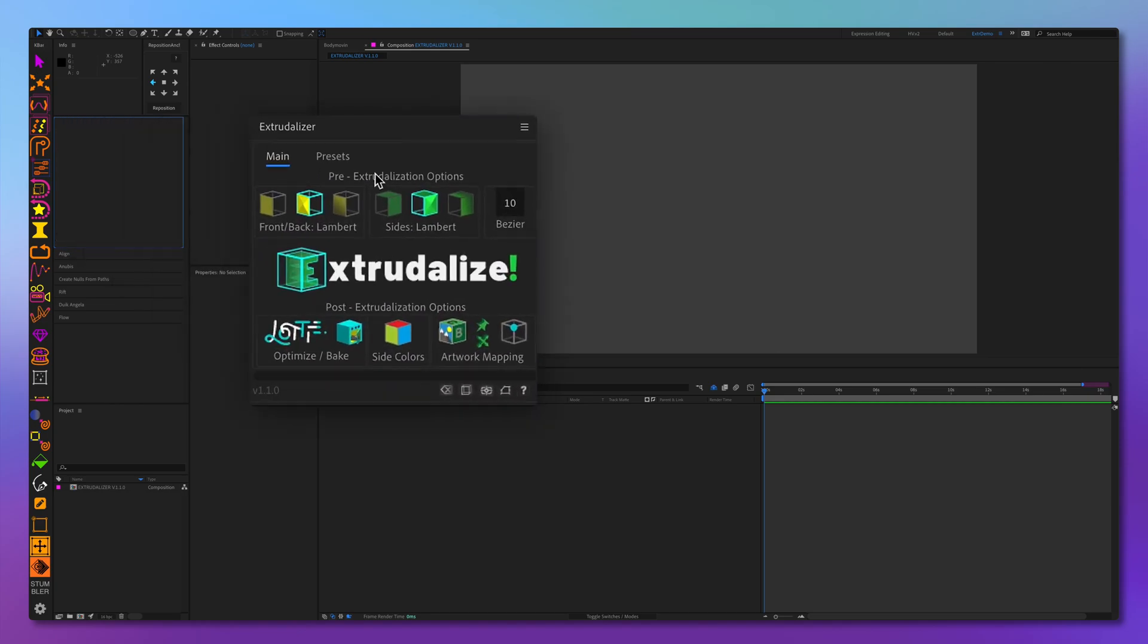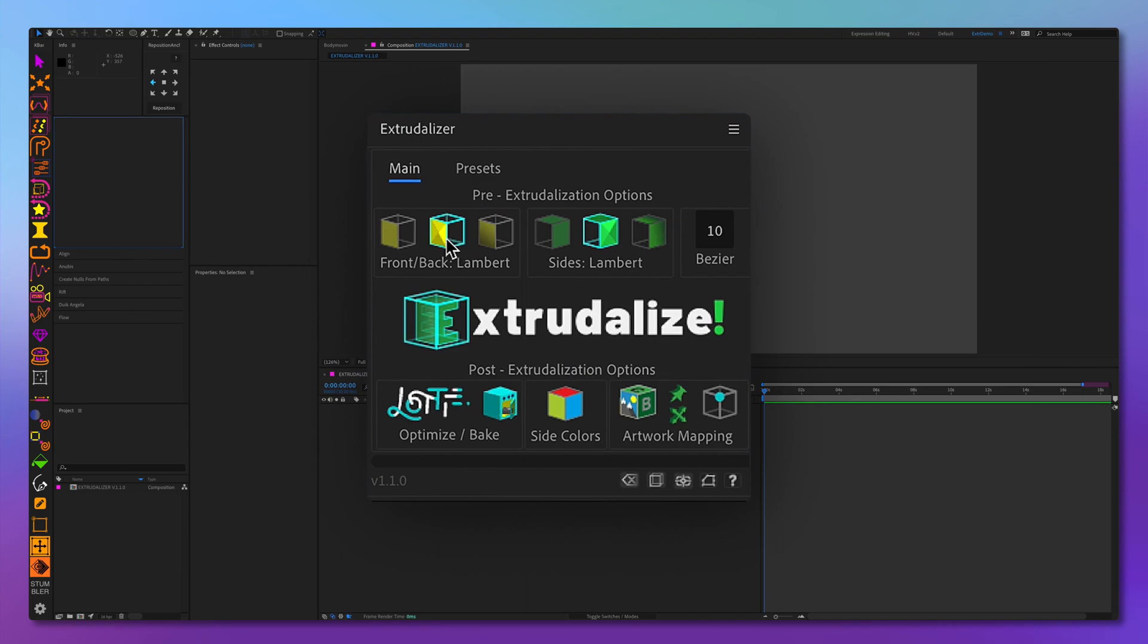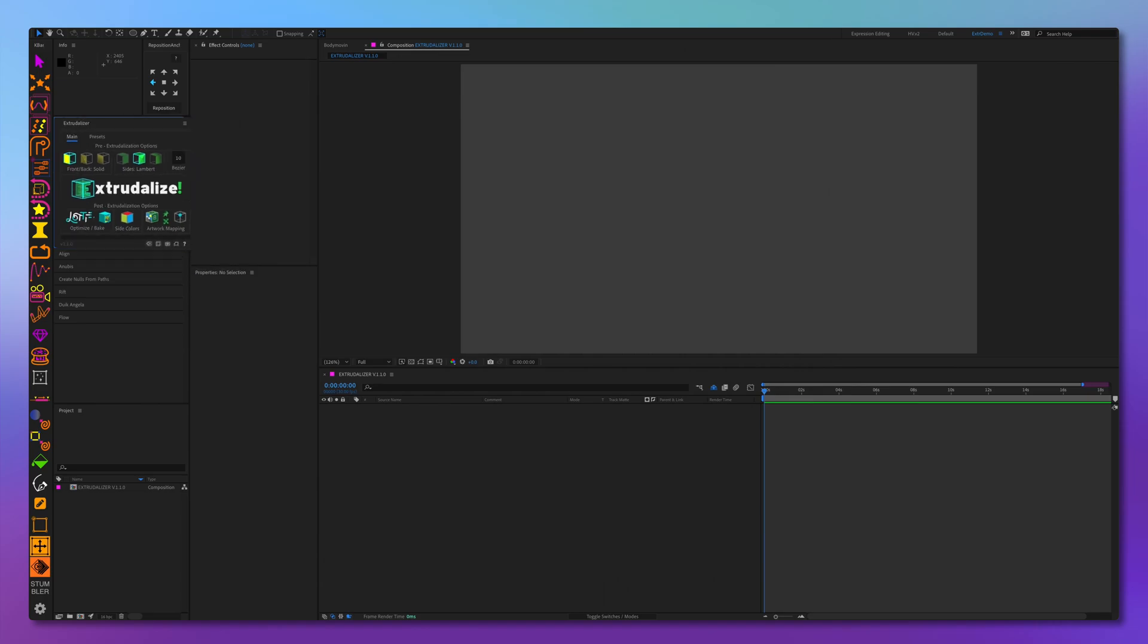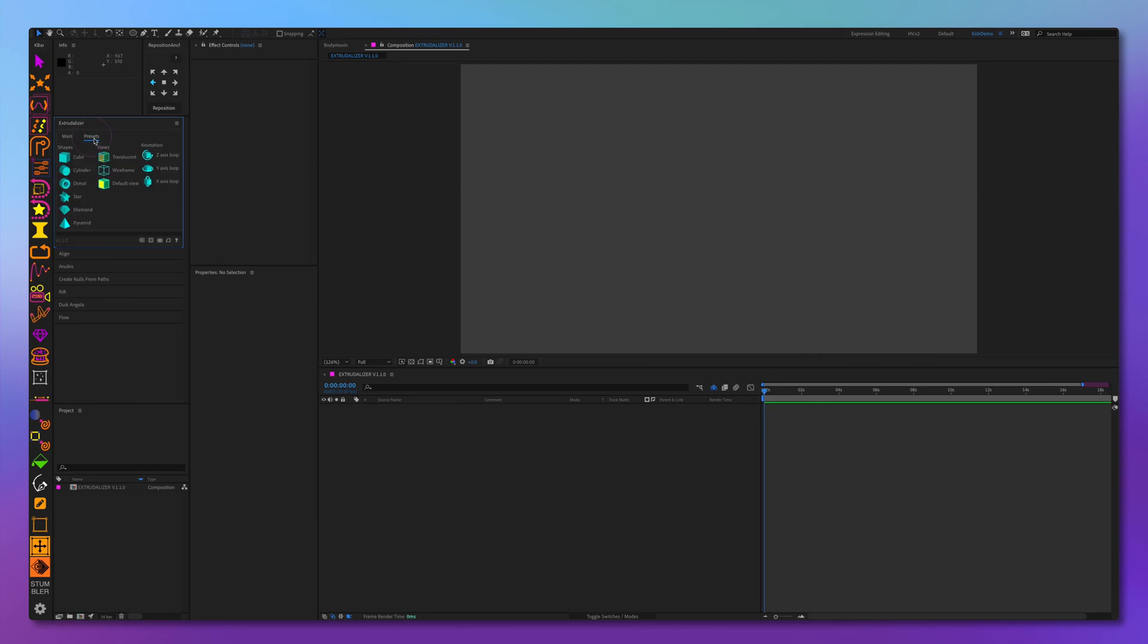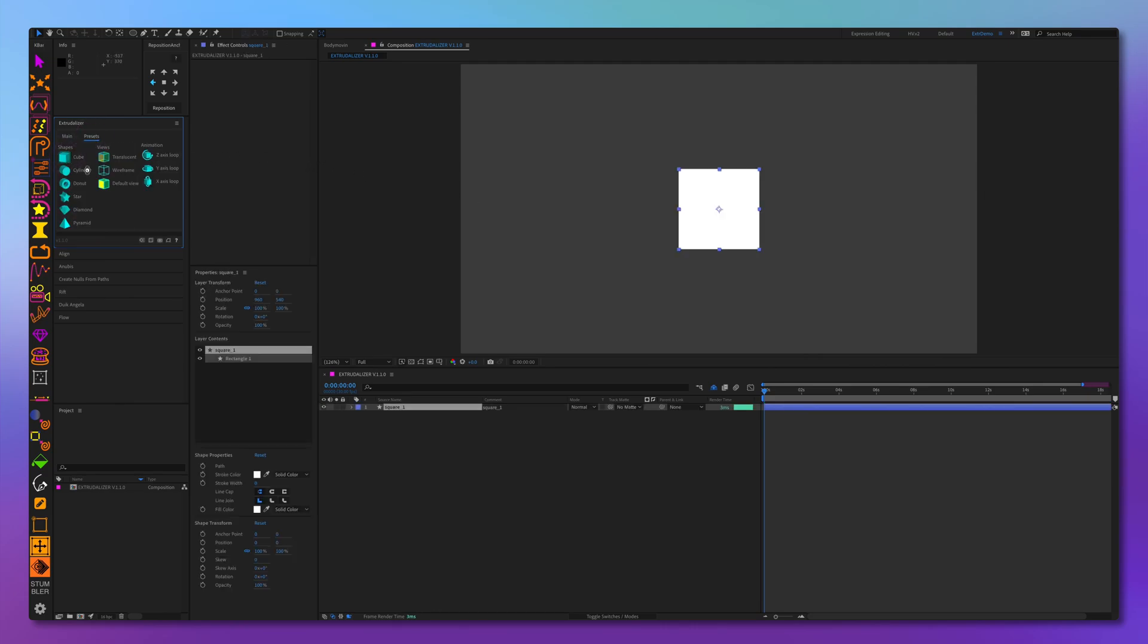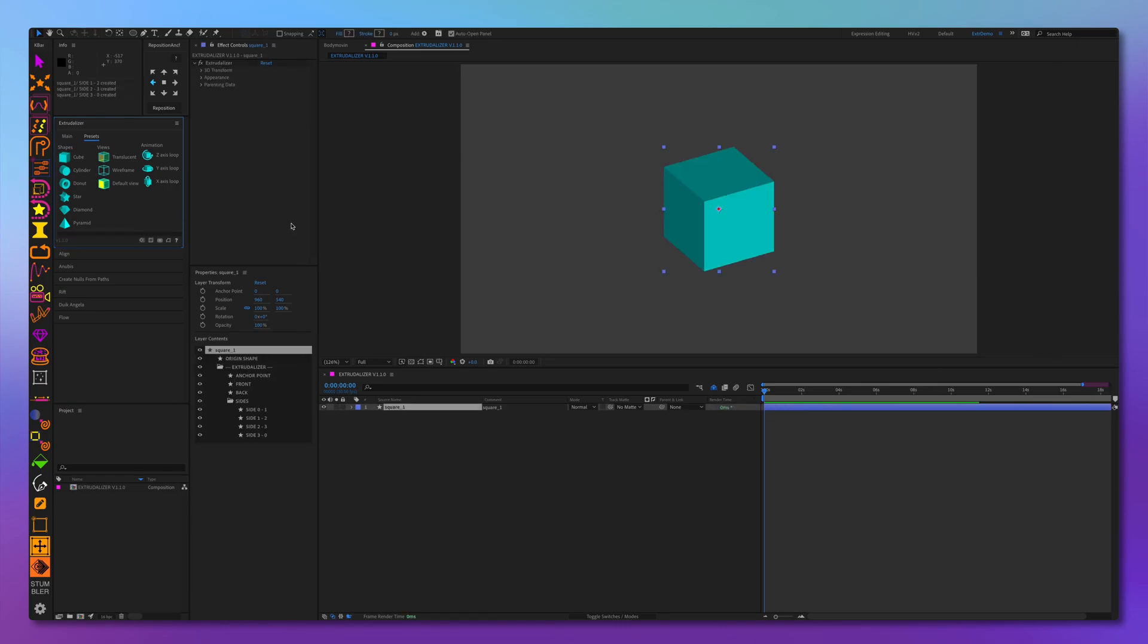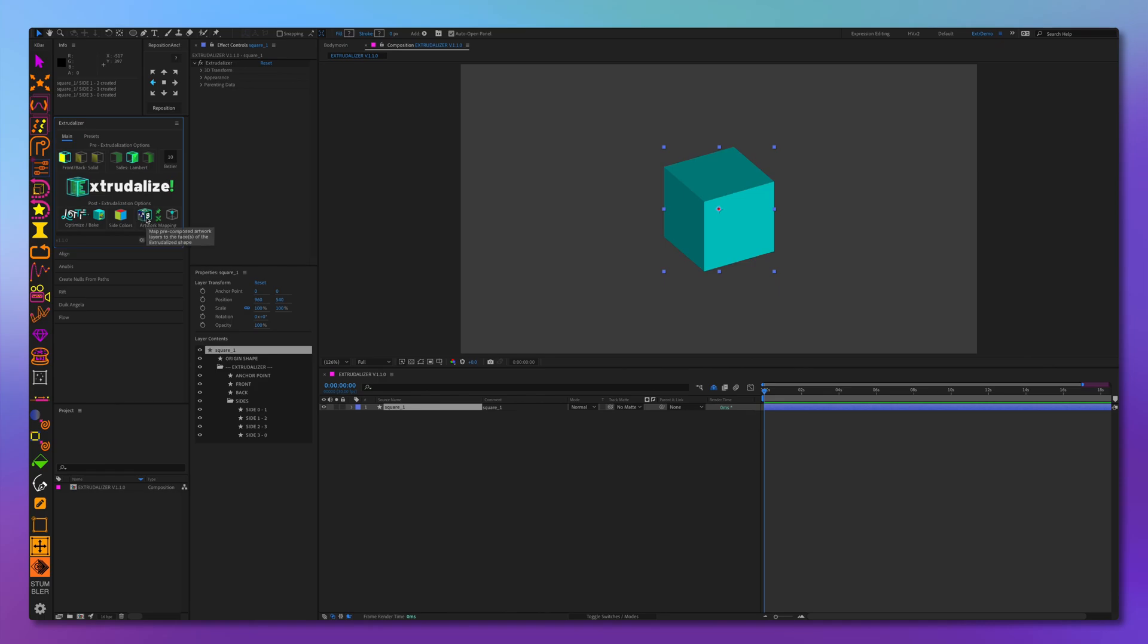When opening Xtrudalyzer for the first time, you will notice the redesigned interface on the first tab. Let's continue and go over the most important development, the new and improved artwork mapping functionality. We'll begin by using a cube preset to get us started. Now let's go back and click on the artwork mapping button.